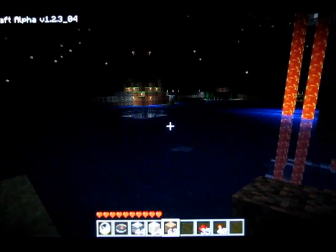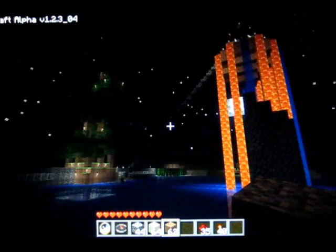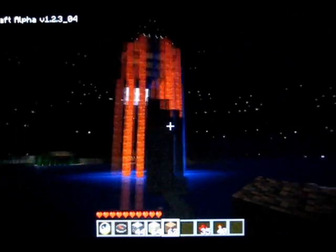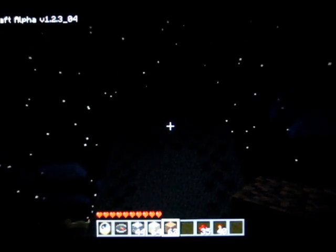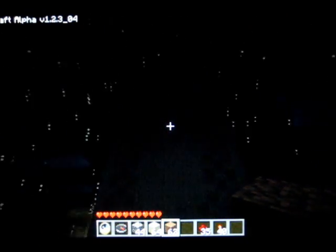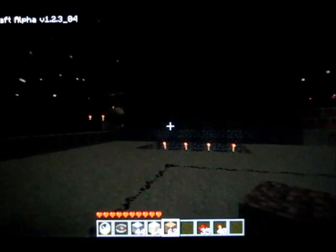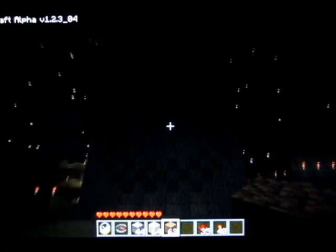Hey guys, I've been working on a pretty big project in Minecraft. It's pretty dark outside right now, but that's because I wanted you to be able to see the lights. It's a giant digital clock display, but only a single number.